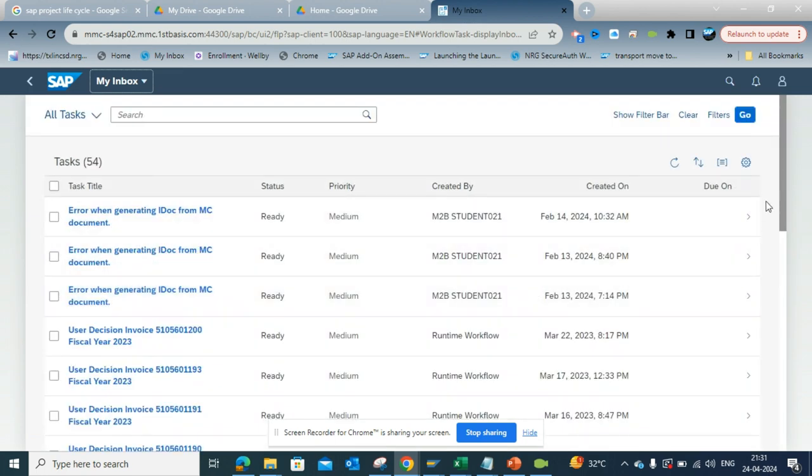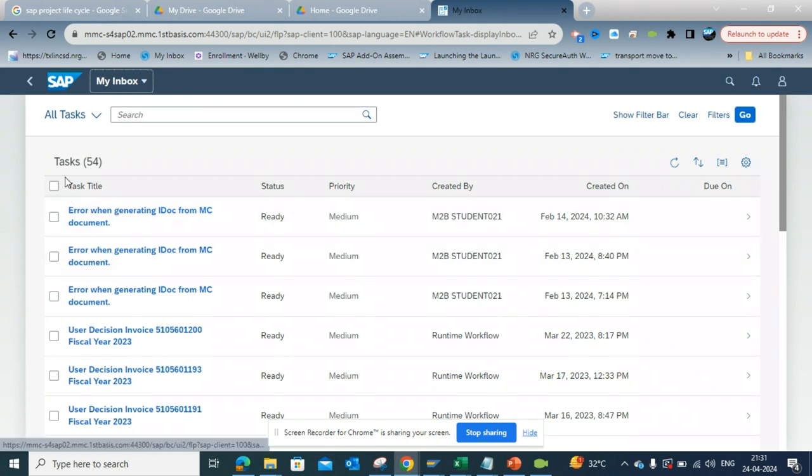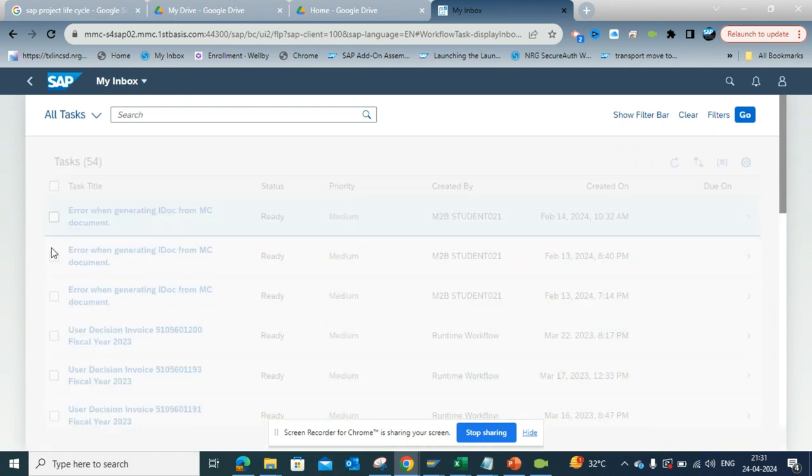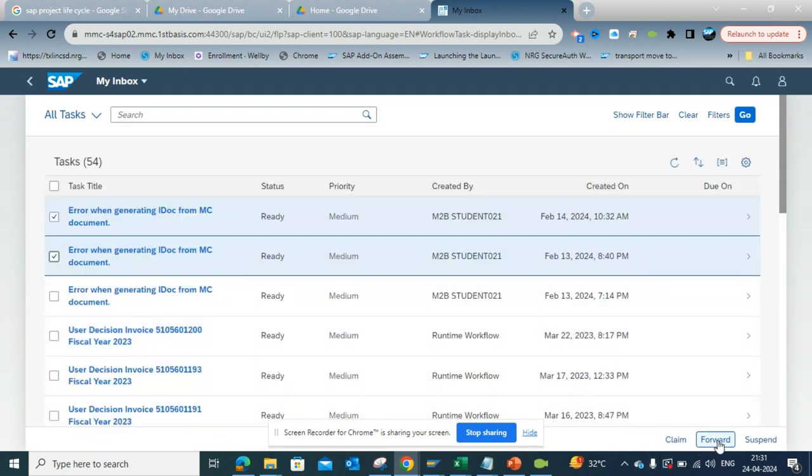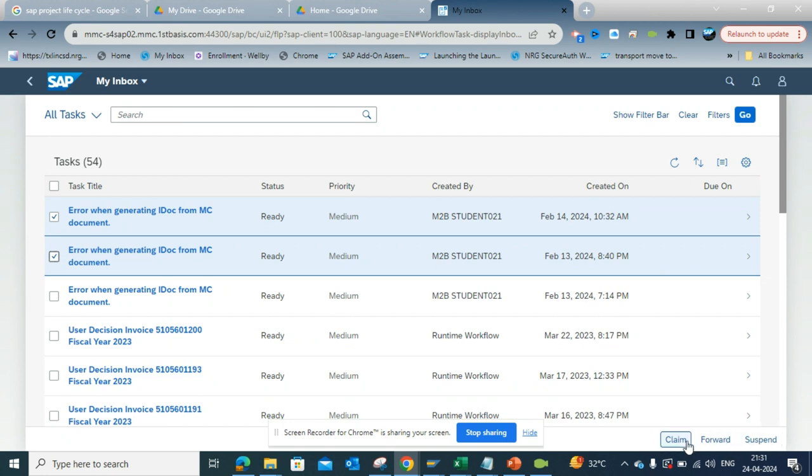You can select multiple things and accordingly you can do multiple actions. You can make forward, mass forward, you can mass claim, you can mass suspend - all these things you can do pretty easily.